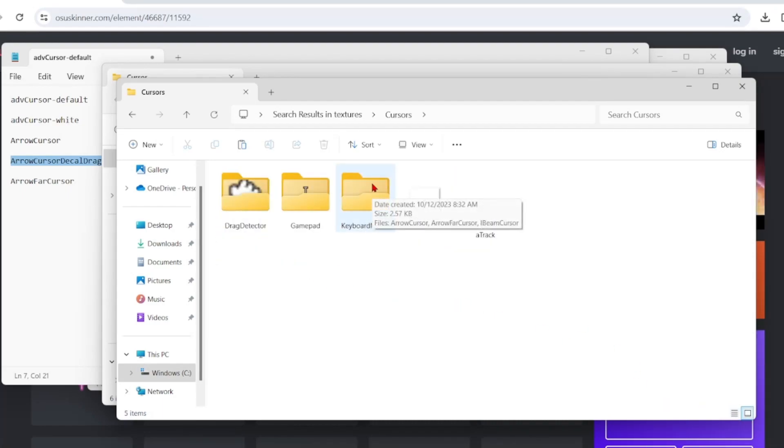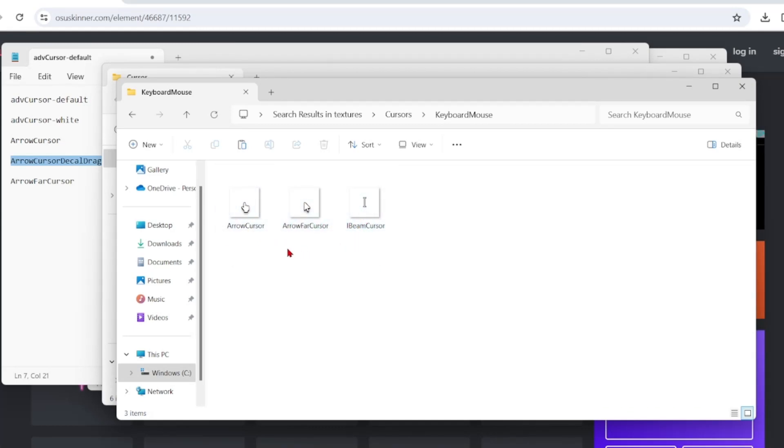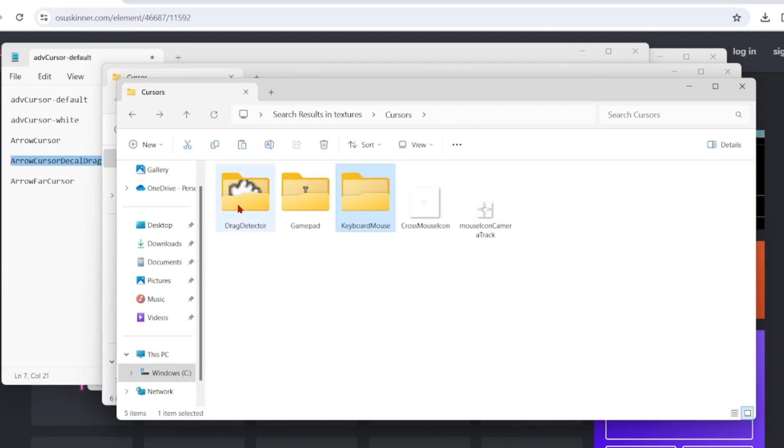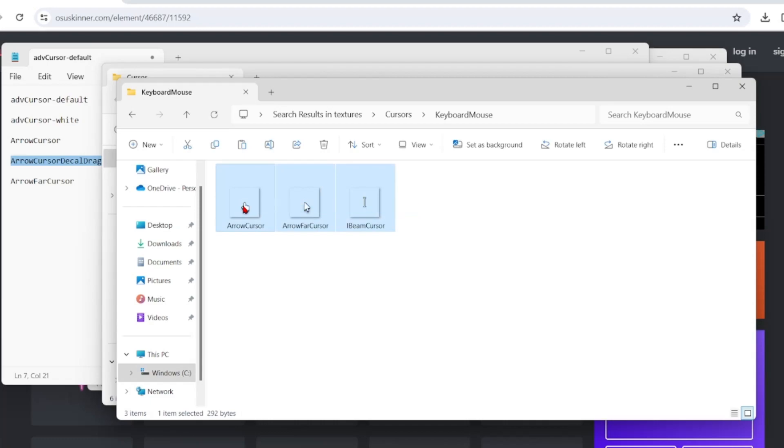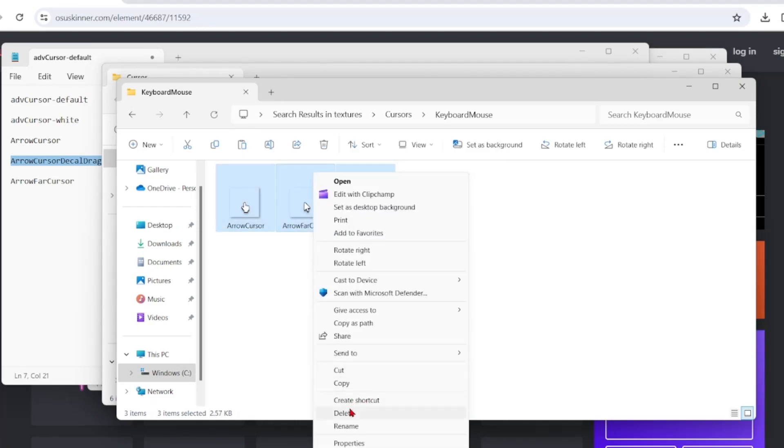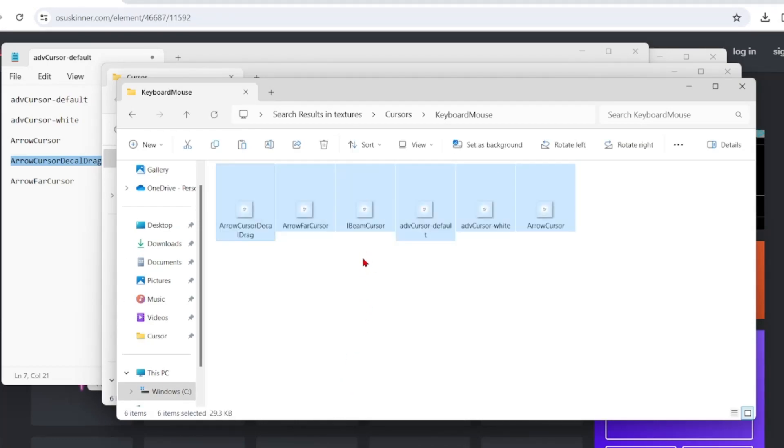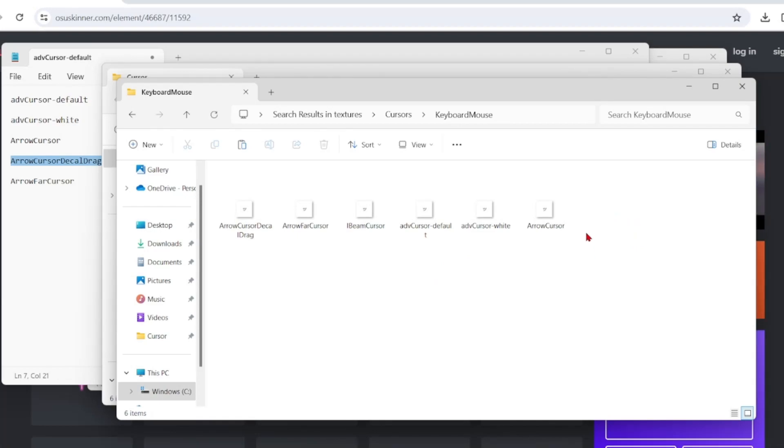You want to double click on keyboard mouse and you can see these three things. These are your normal cursors, your current cursors. So what you want to do is delete those and paste what you had copied, your cursor files.